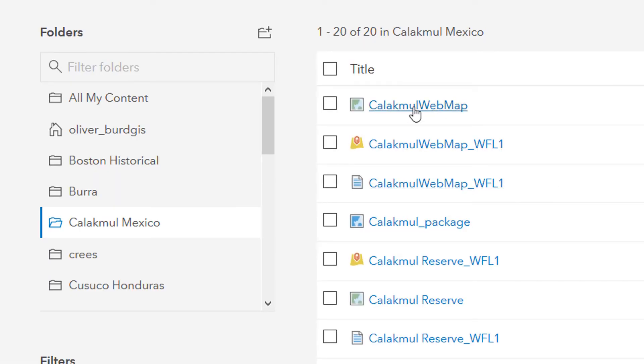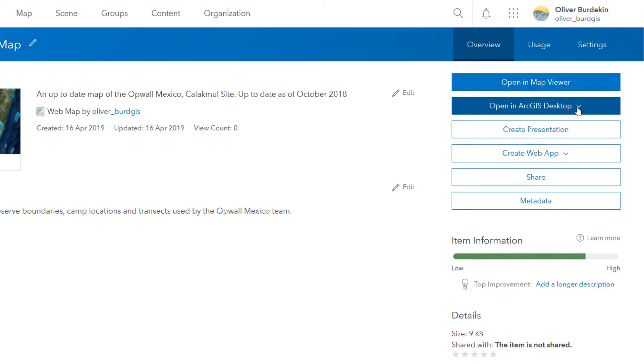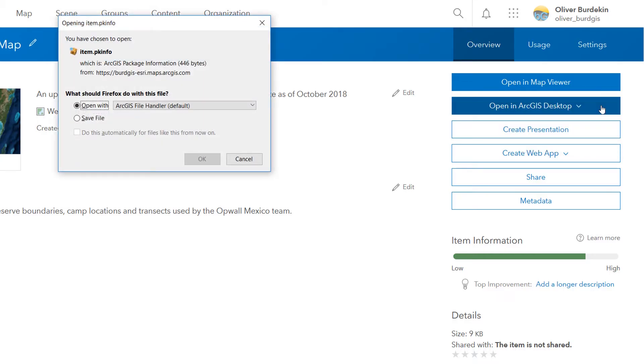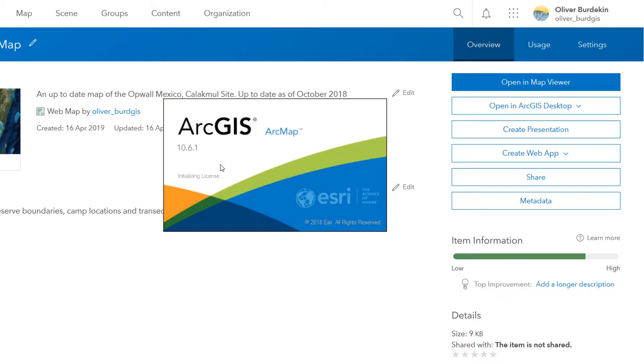If I click on the Calakmul Web Map, it will open in ArcGIS Online. I can have a look at it in the map viewer, or I've got the option to open it in Arc desktop. So if I go for open in ArcMap, that will fire up ArcMap like so, and it should load our web map in there. And here it is, fantastic.